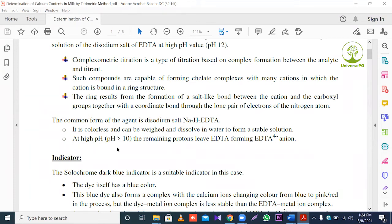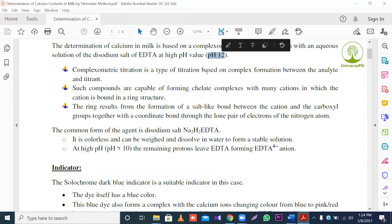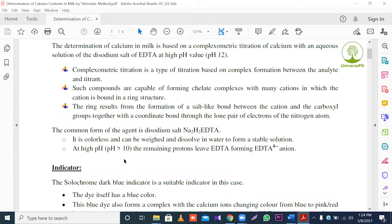At high pH, more than 10, the remaining protons leave EDTA, forming the EDTA four-negative ion. So pH must be more than 10.